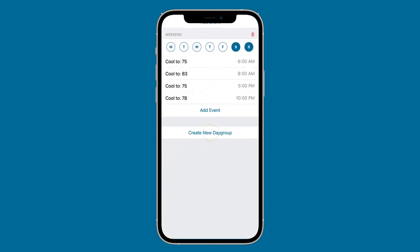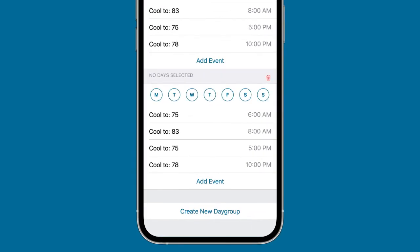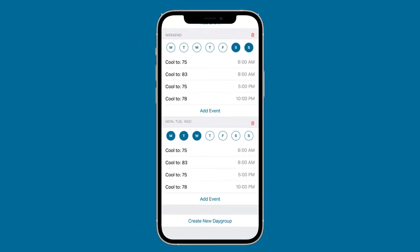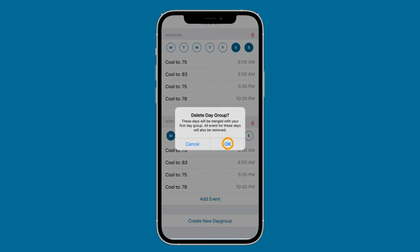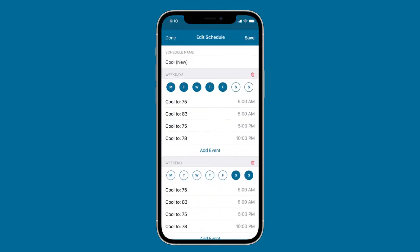You can create new groupings or modify existing groupings. Create new groups by tapping Create New Day Group and selecting the days of the week that you want to move to that group. On Android devices, select Add Day Group. To remove a day group, tap the trash icon next to that group's name. On Android devices, select Delete Day Group.